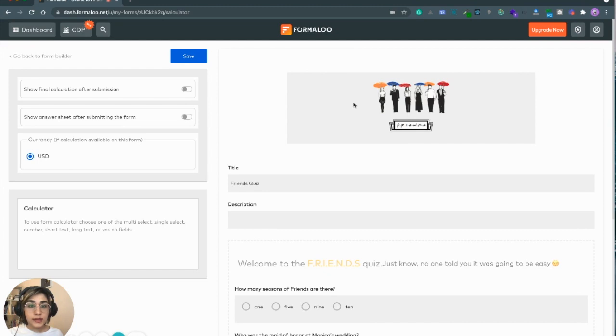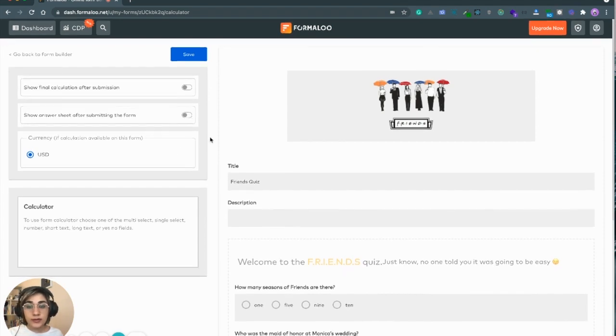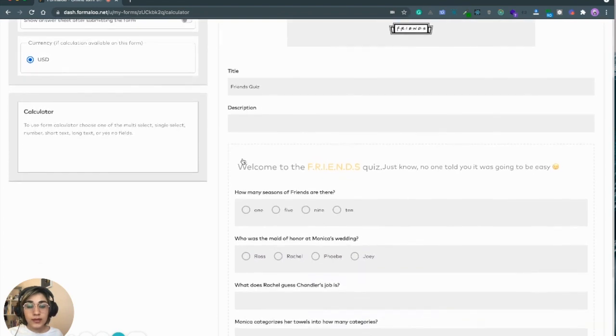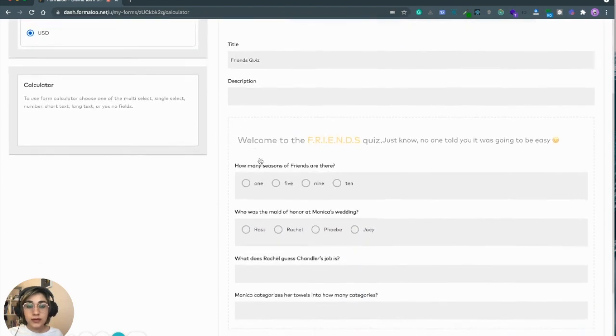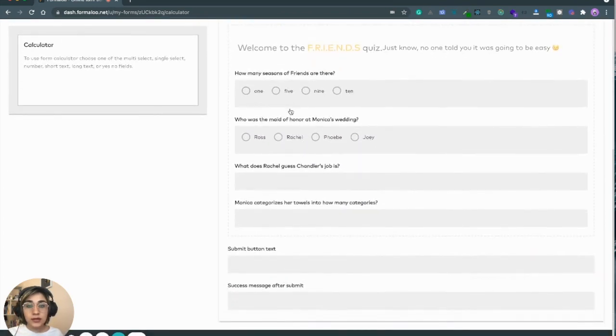This is the calculator page. You can see some general settings on the left side that we will come back to at the end of the video, and on the right side are the fields of the form.